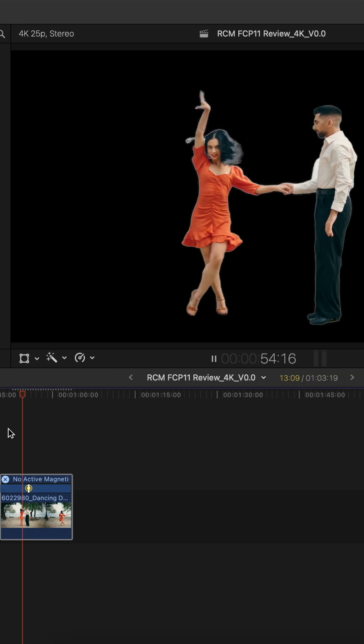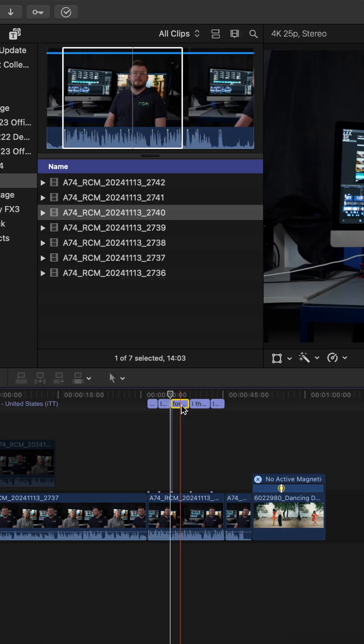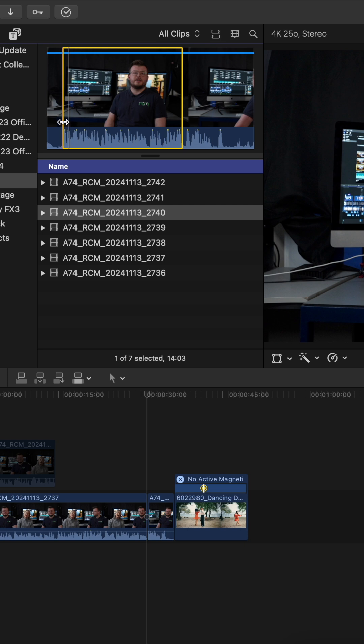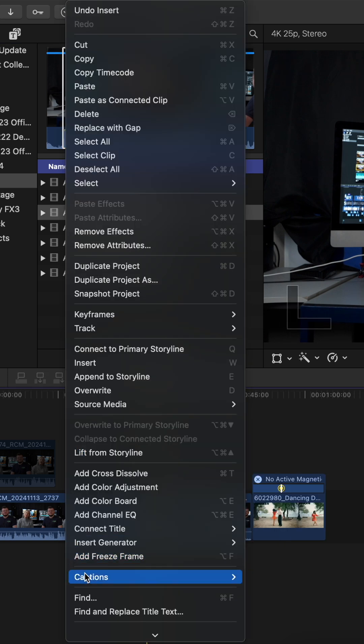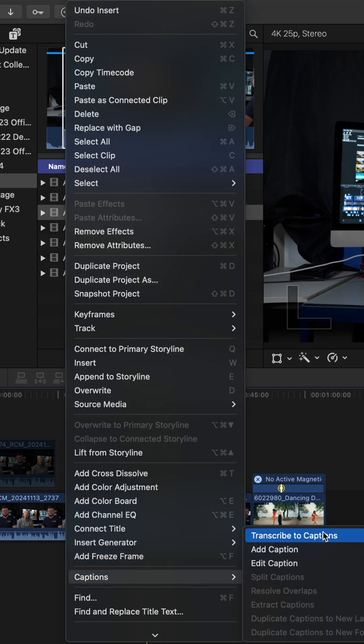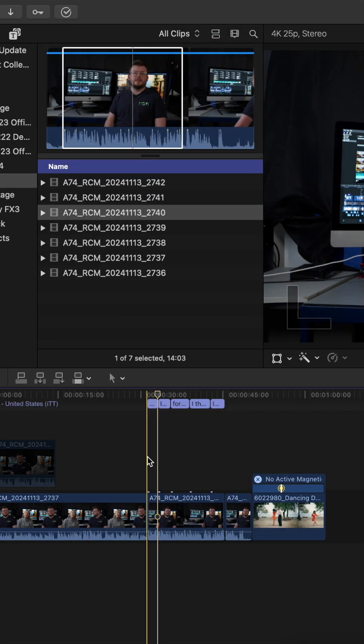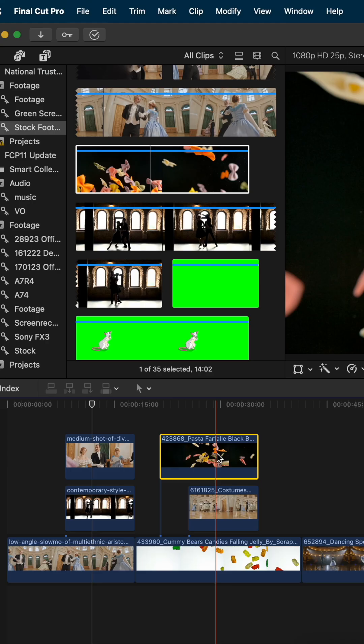The next amazing feature is the transcribed captions tool. All you have to do is go to edit, captions, transcribed captions, and look at that, it is done in seconds.